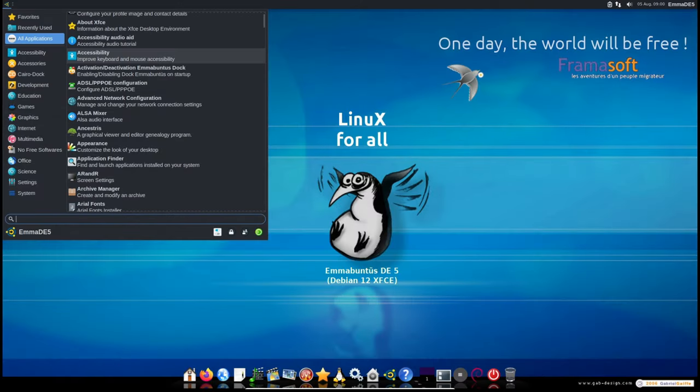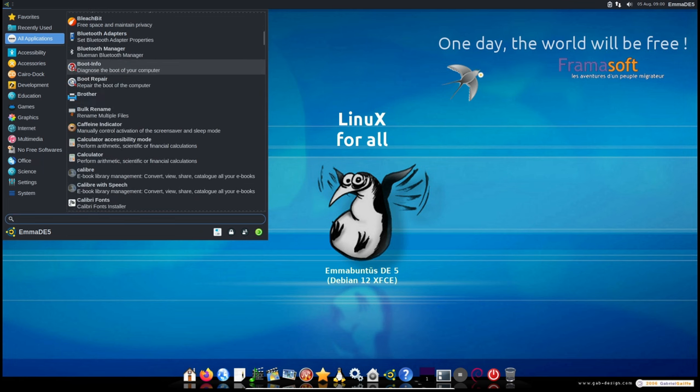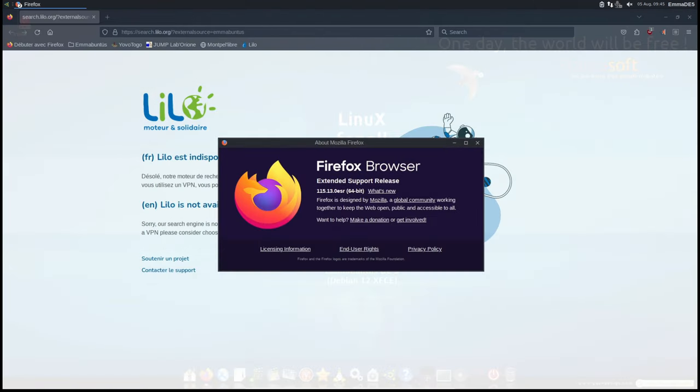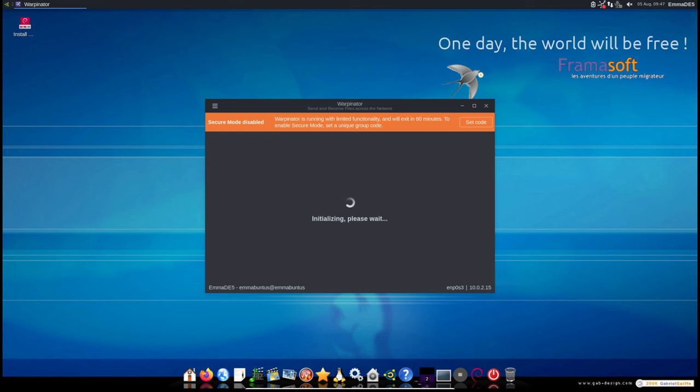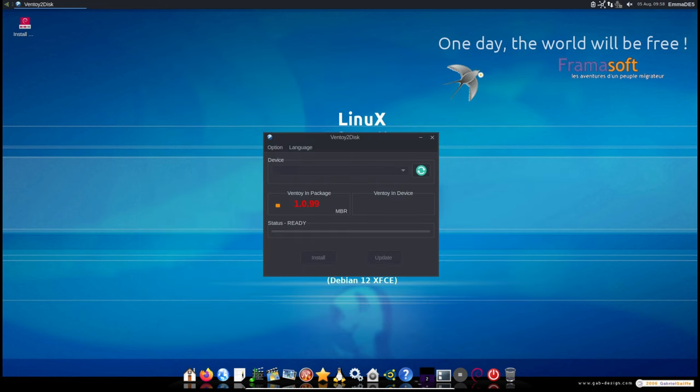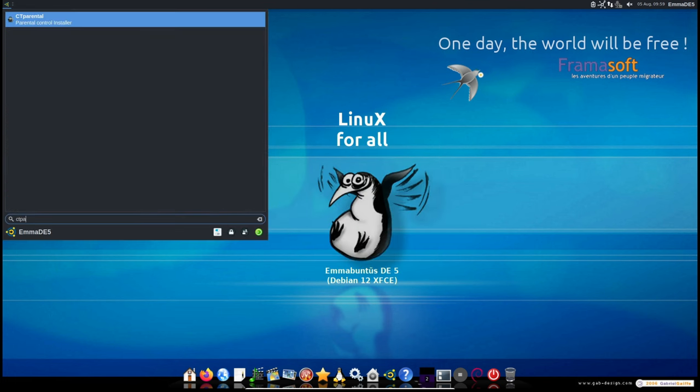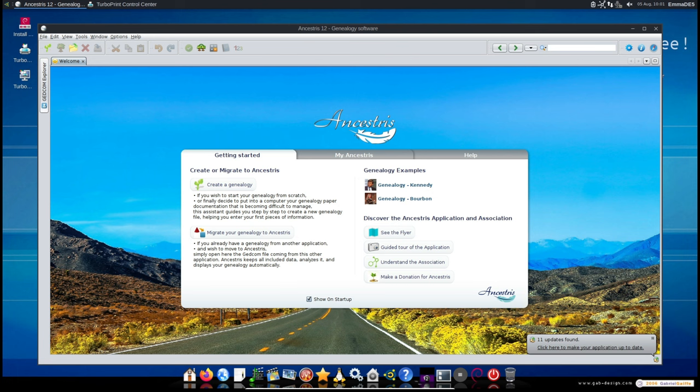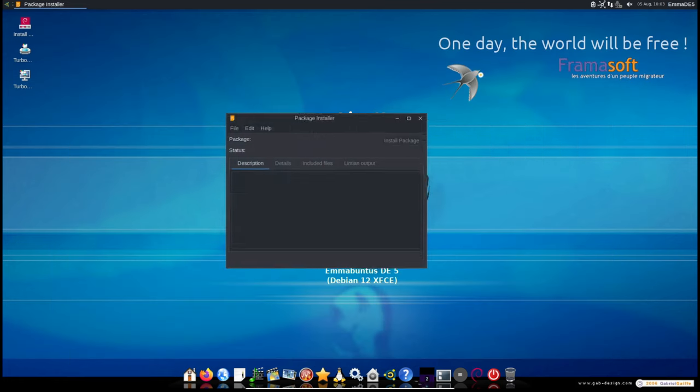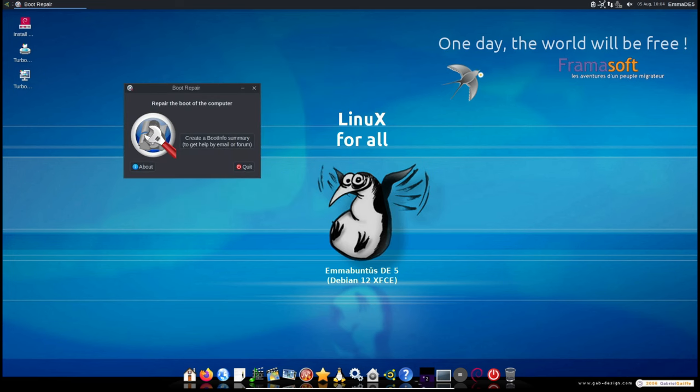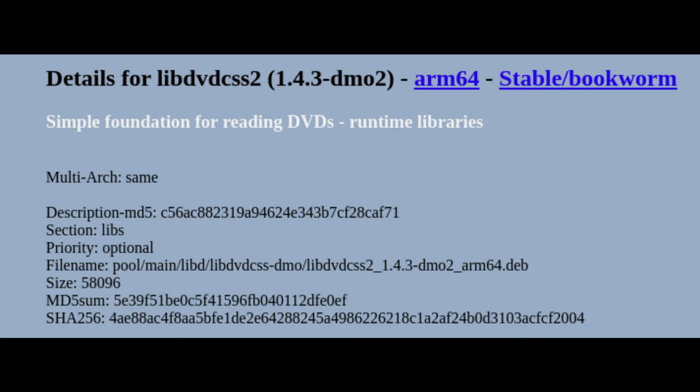The following software packages have been updated to their latest versions: Firefox, a secure and stable web browser; Thunderbird, an email client; Warpinator, a file sharing tool; FreeTube, an application for watching YouTube videos without ads and tracking; Ventoy, a tool for creating bootable USB drives; Qustodio Parental, a parental control software; TurboPrint, a printer management tool; Ancestris, a genealogy software; deb-get, a tool for installing third-party software on Debian-based systems; Boot Repair, a utility for repairing the bootloader; and libdvdcss, a library for reading encrypted DVDs.